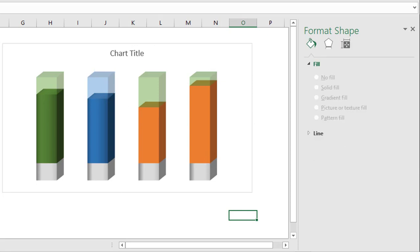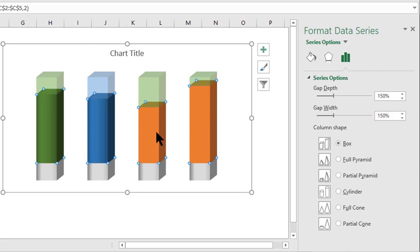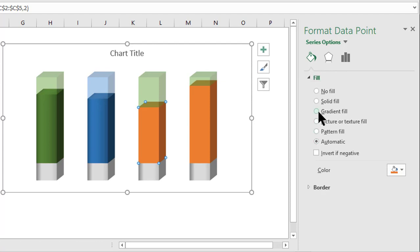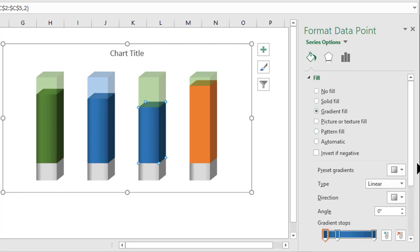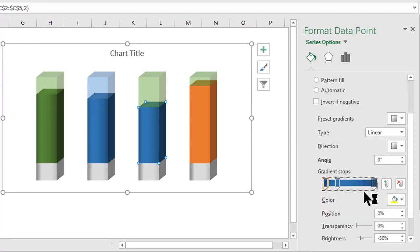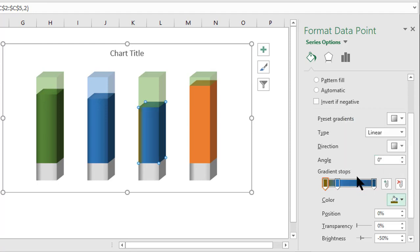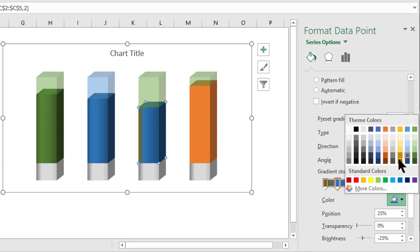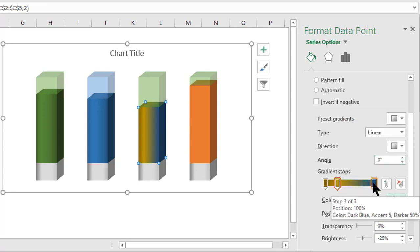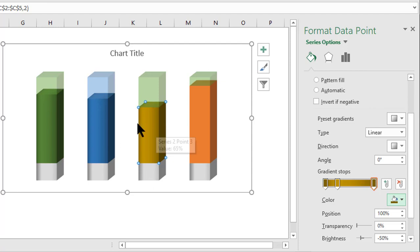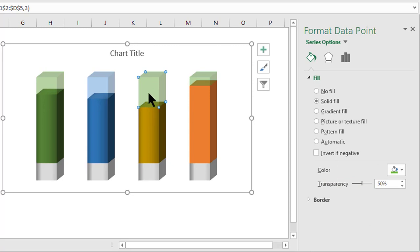Now change the color for East. Double-click on the East sales bar, go to Format Data Point, Fill & Line, then Gradient Fill. Since we already have three stops, just change the colors: first stop is Gold Accent 4 Darker 50%, the second is Gold Accent 4 Darker 25%, and the third is Gold Accent 4 Darker 50%.